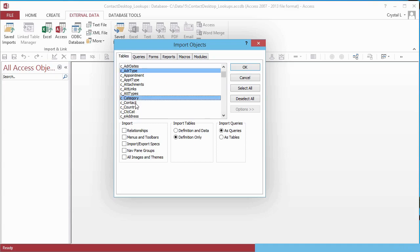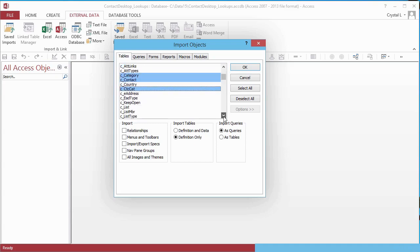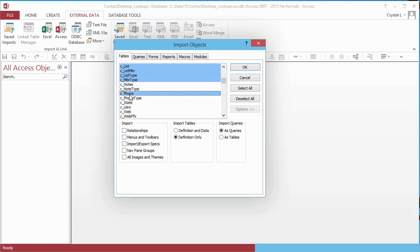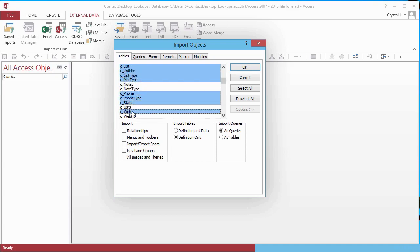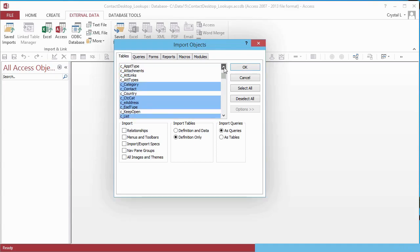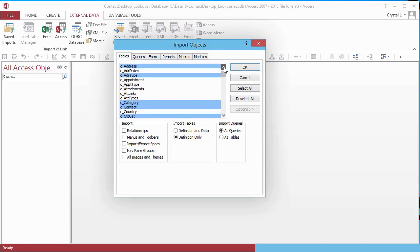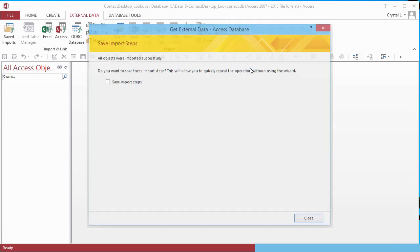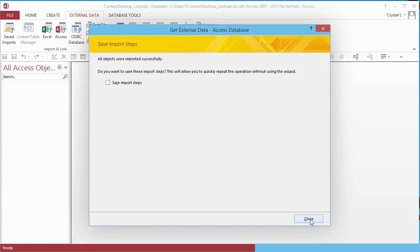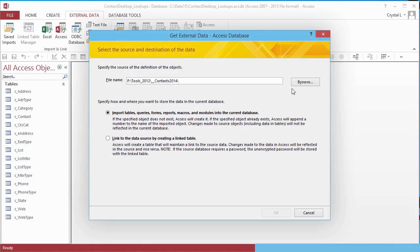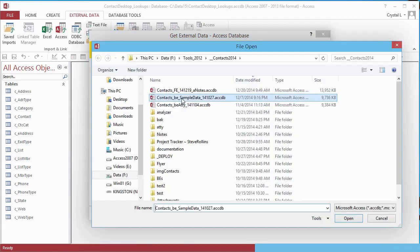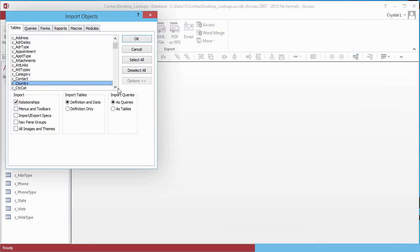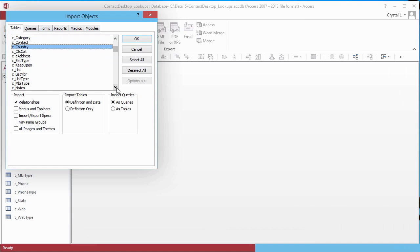While the Desktop Contacts Database you can download free has about 100 tables, I am only going to put some of them on the web. Access Web Databases can complement Desktop Databases because you can link to its tables. I do the Import Process again to get definition and data for state and country names and abbreviations. These tables are used for lookup lists.